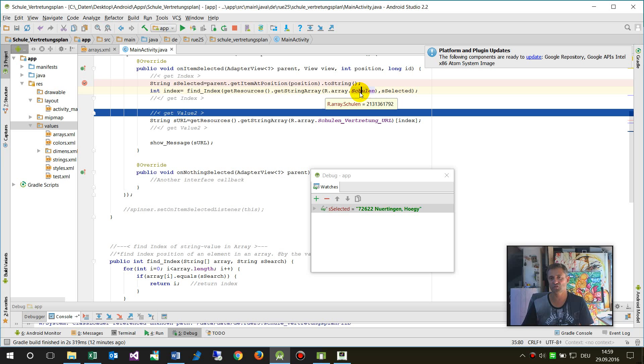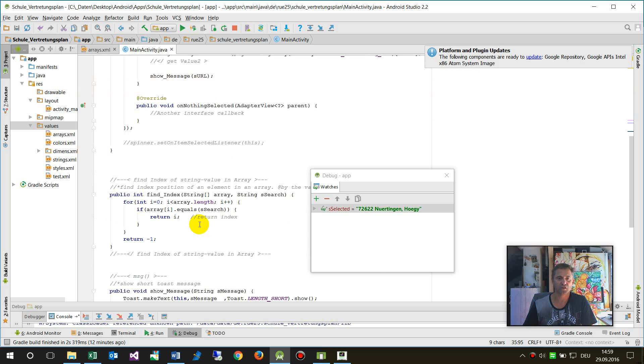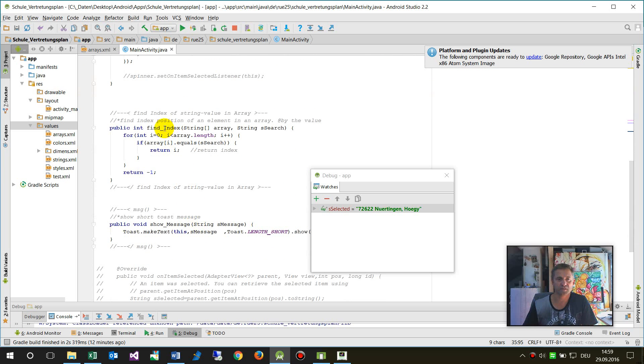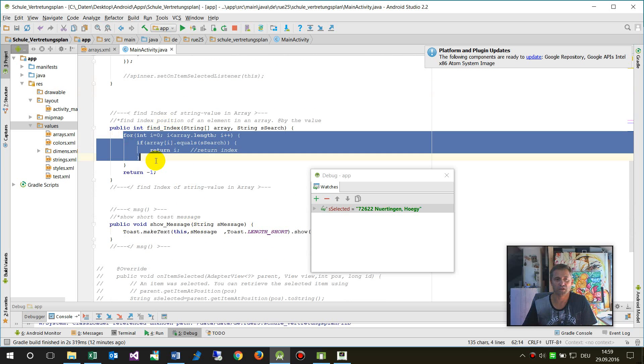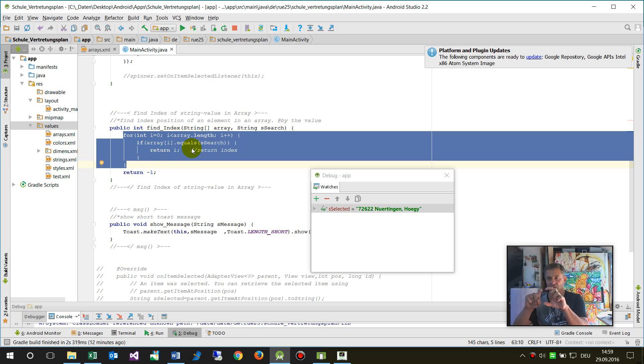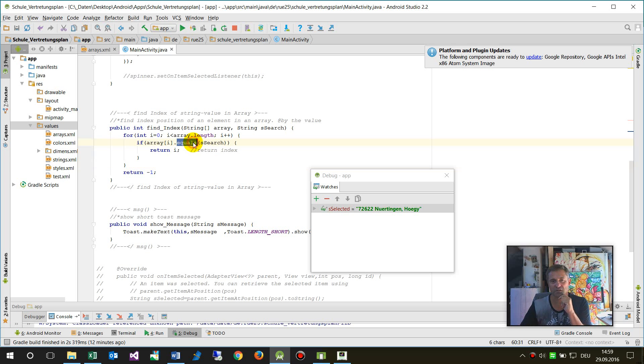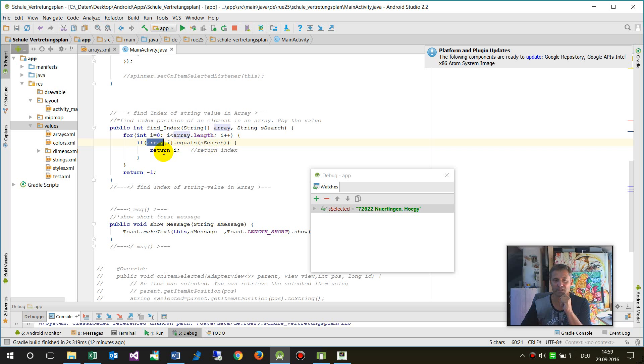We are here: getResources.getStringArray of this named resource ID which is called schools, and search for the selected value of string. The code says, okay, for a loop of i to the array length—from 0 to 1 in this case, or anything else—check if the string is equal to an array and return it, return the corresponding value.